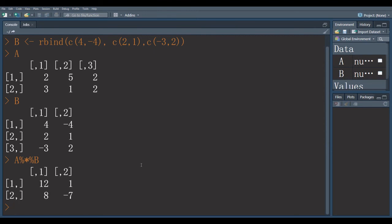One thing to remember: when you multiply elements, you use only asterisk or multiplication sign. But for matrix multiplication, one additional thing is percentage sign.